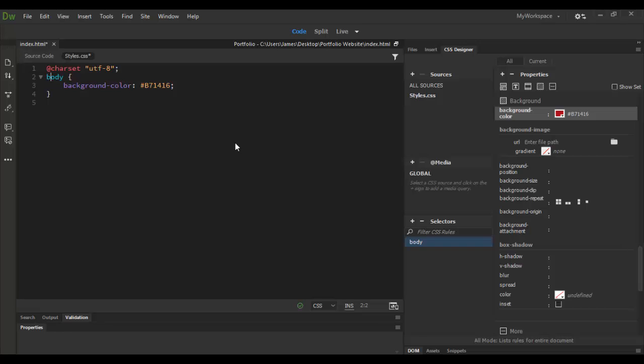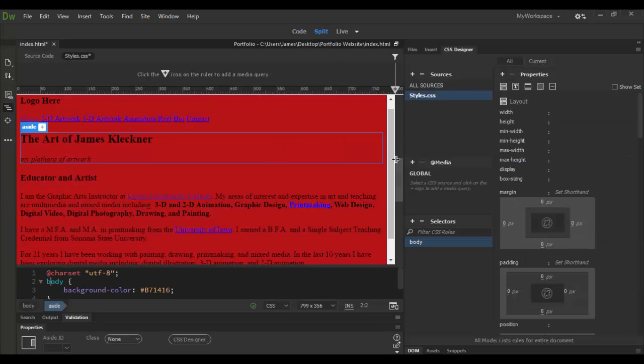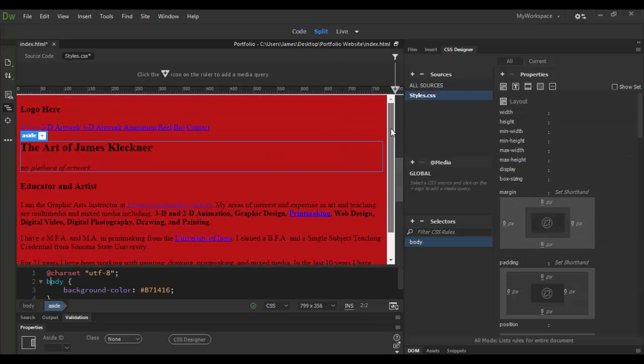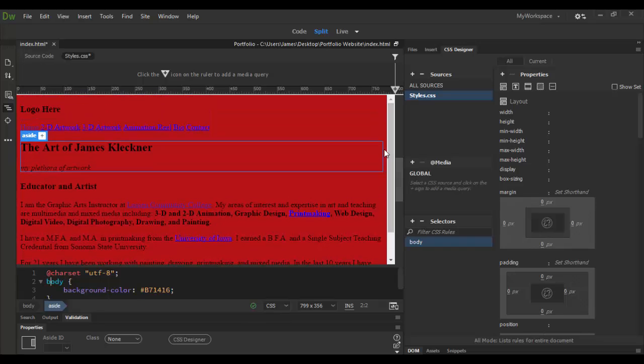So, and again, I don't have to do any of that. All that's done automatically for me, which is pretty cool. So if we switch to split view, we can see here what that background color looks like. Now it's not very interesting, this bright red, but it's more interesting than nothing at all, I guess.